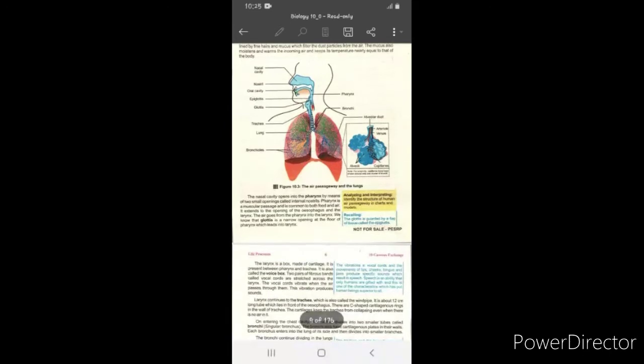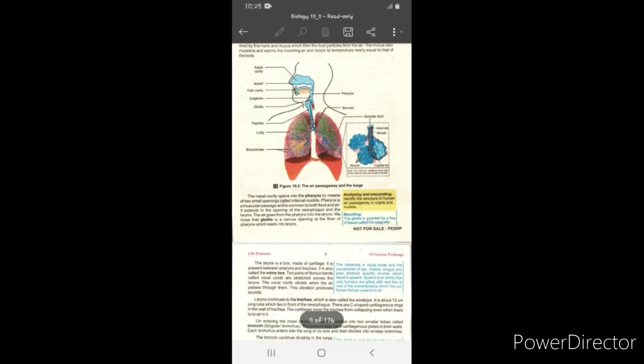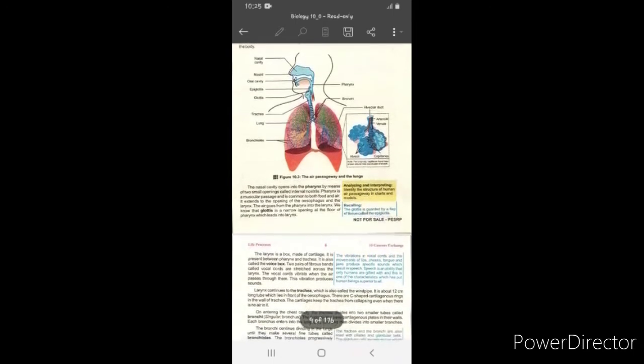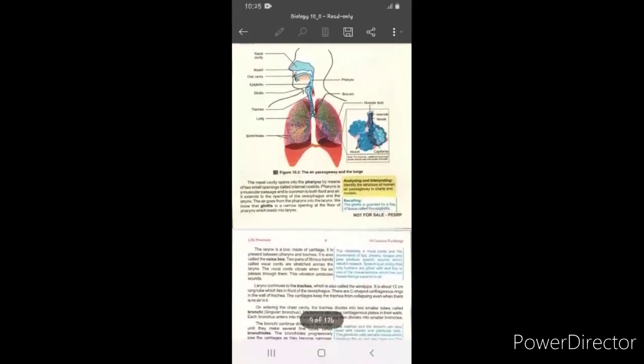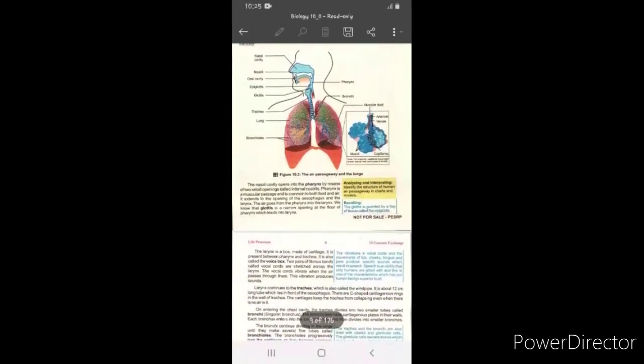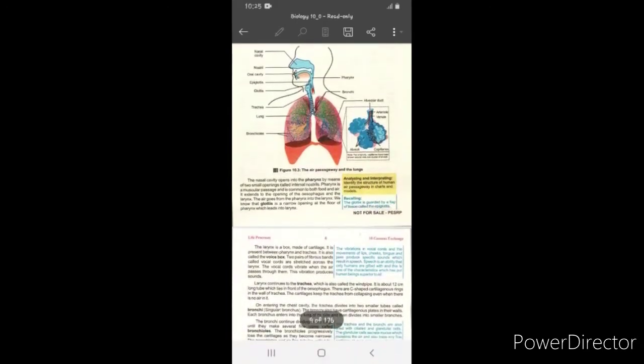When you eat food, the epiglottis closes the opening so that food does not go into your trachea. Then you have a C-shaped cartilage structure.